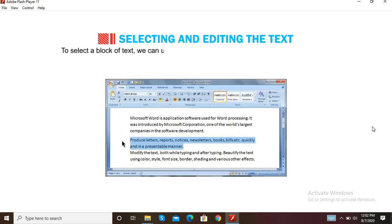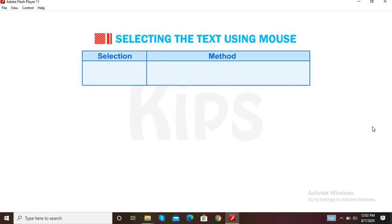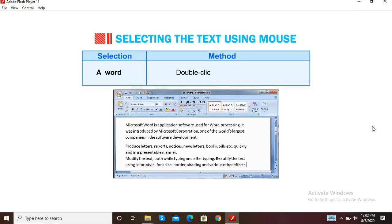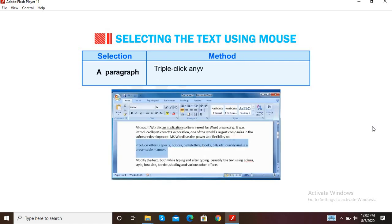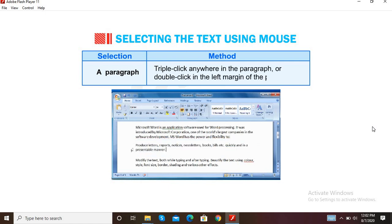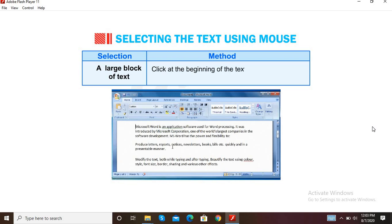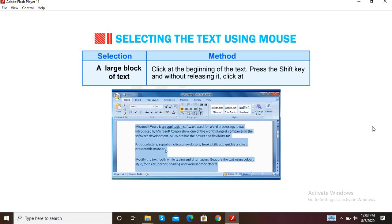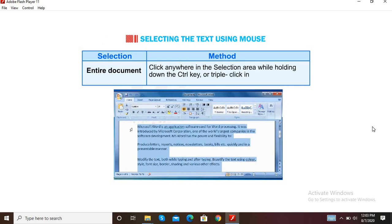To select a block of text, we can use the selection area, which is the blank area in the document's left margin. To select a word, double-click on the word. To select a sentence, hold down the Ctrl key and click anywhere on the sentence. To select a paragraph, triple-click anywhere in the paragraph, or double-click in the left margin of the paragraph. To select a large block of text, click at the beginning, press and hold the Shift key, then click at the end. To select an entire document, click anywhere in the selection area while holding the Ctrl key, or triple-click in the selection area.